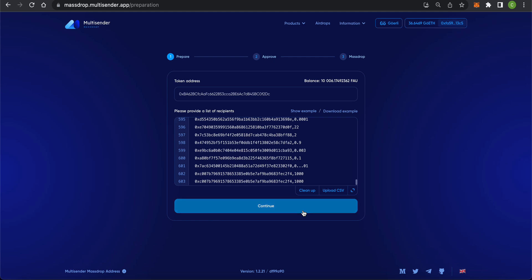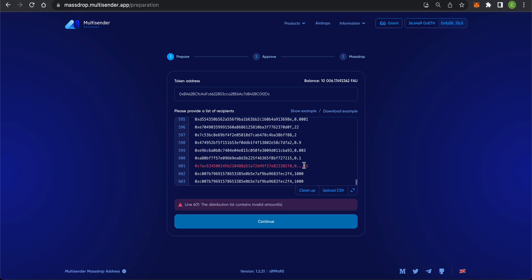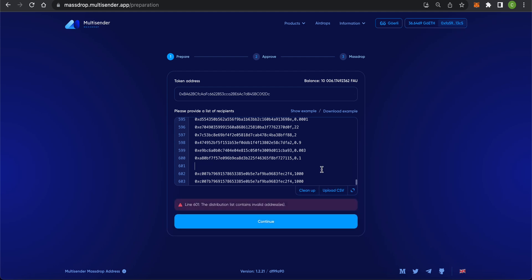The app is smart enough, so if you have any typos, it will highlight them for you. Invalid addresses and token amount typos will also be highlighted. If you have duplicate addresses, it will show you those as well.